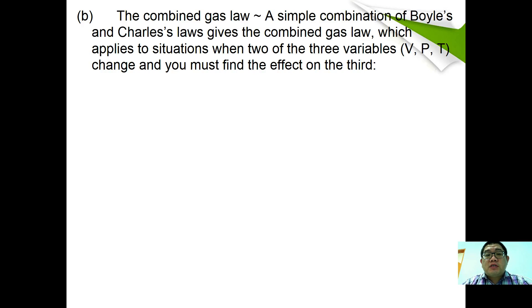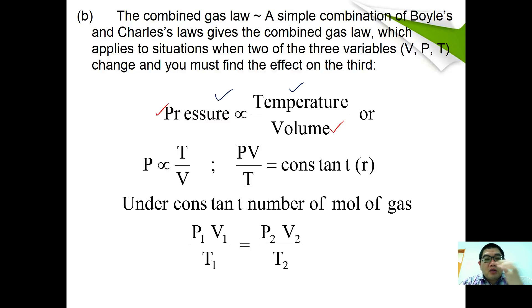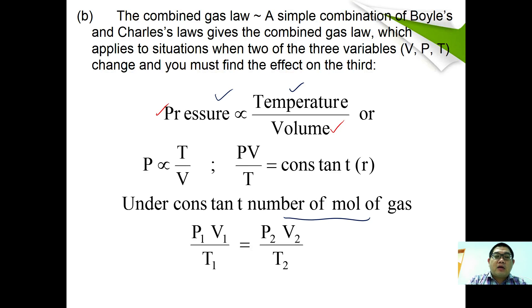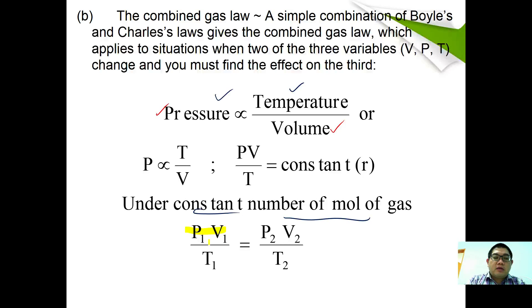The combined gas law is a combination of Boyle's law and Charles' law. It applies when two of the three variables change and you must find the effect on the third. Since pressure is inversely proportional to volume (Boyle's law) and directly proportional to temperature (Charles' law), combining these gives P directly proportional to T/V. Therefore PV/T = constant R, and at constant moles: P₁V₁/T₁ = P₂V₂/T₂.